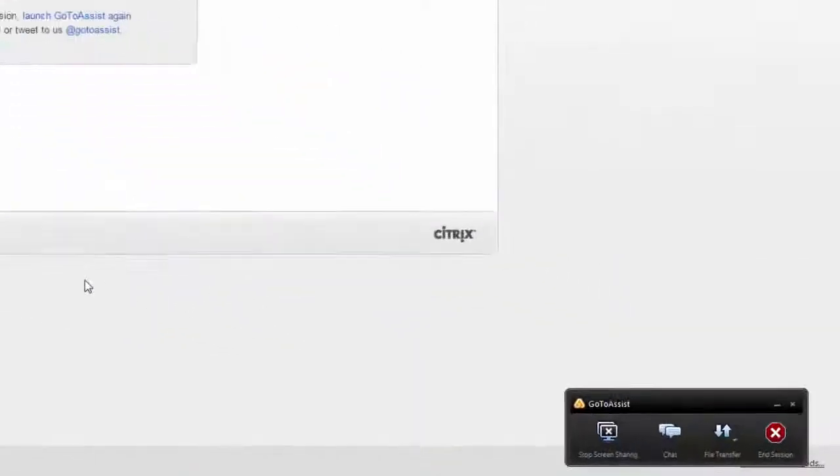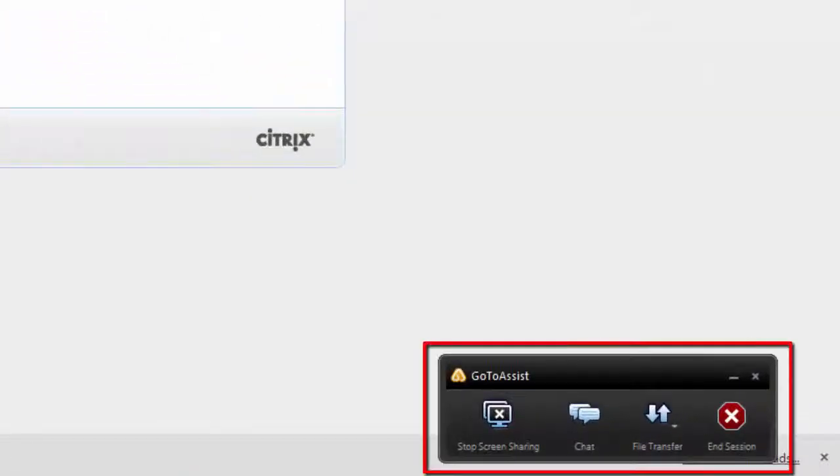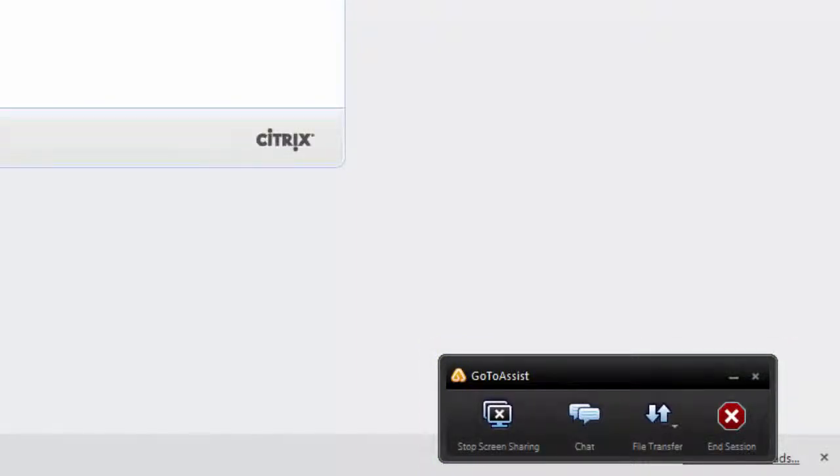You will now be able to see the GoToAssist control panel at the bottom of your screen. This means CREN staff will now be able to take control of your mouse and see your screen, like so.